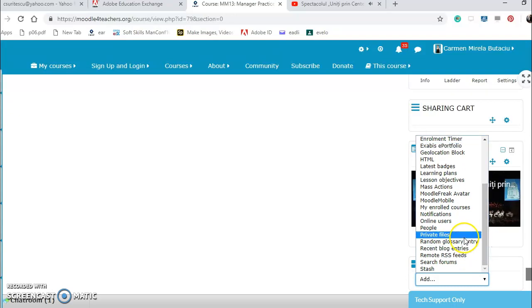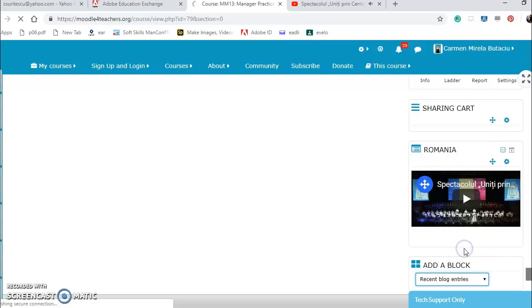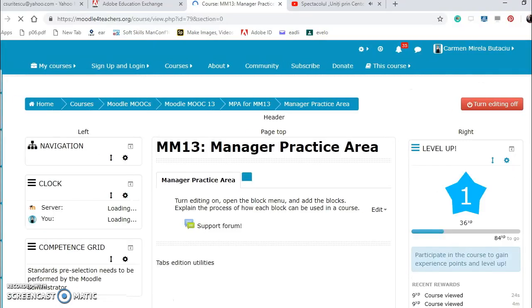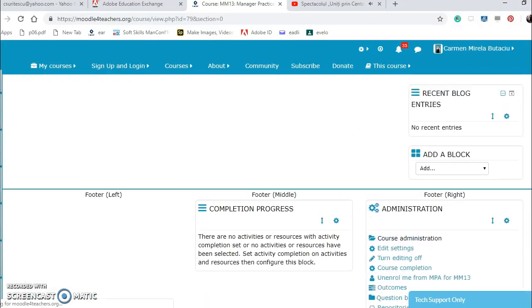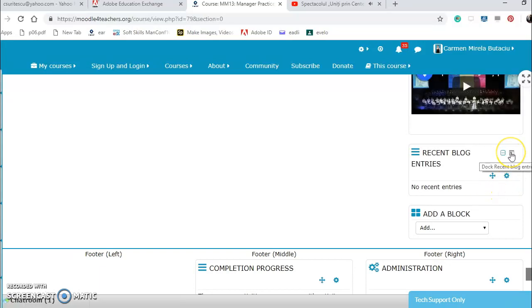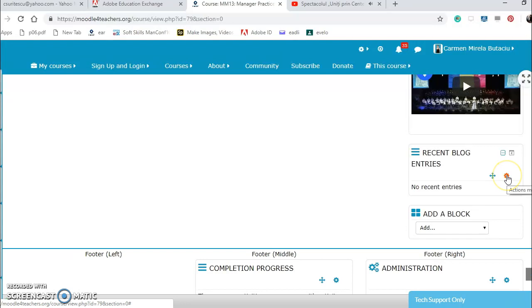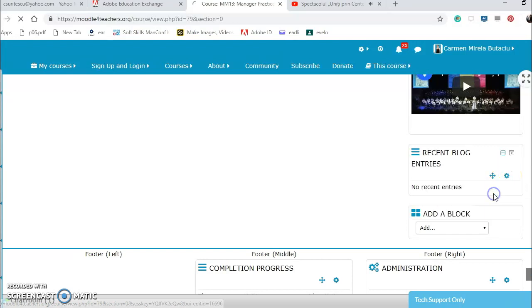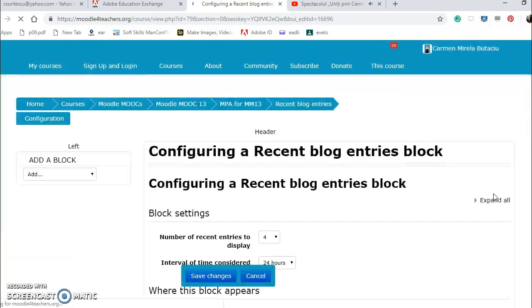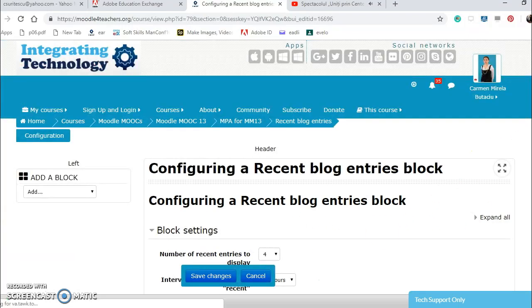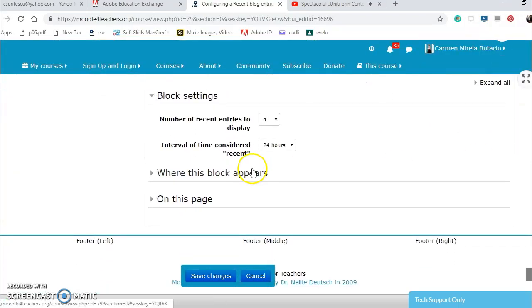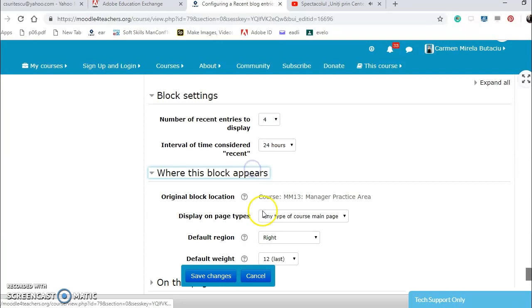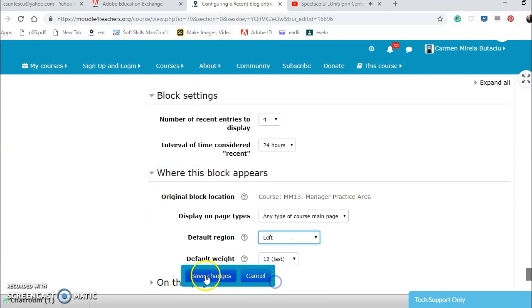What else do I have? Glossary entries, blog entries, why not. No recent entries. I don't want to dock it. I can configure it. I want it to appear on the left. My safe changes.